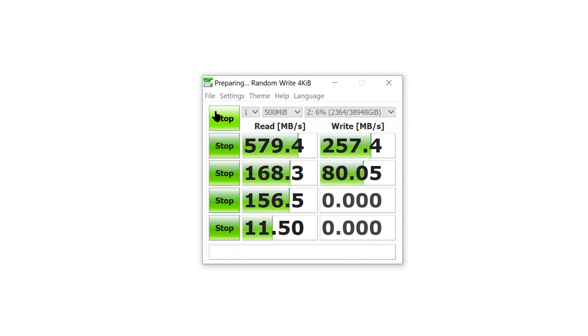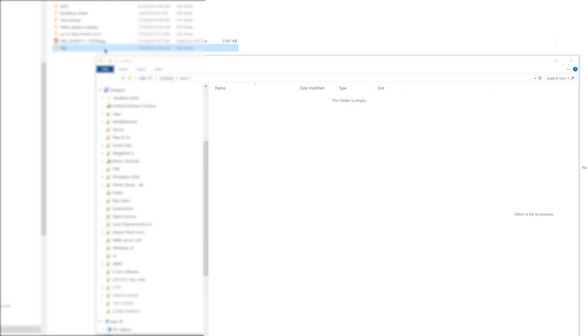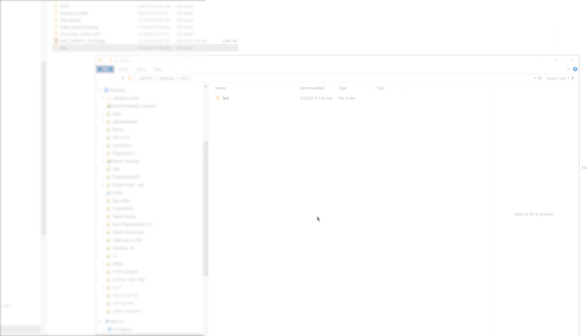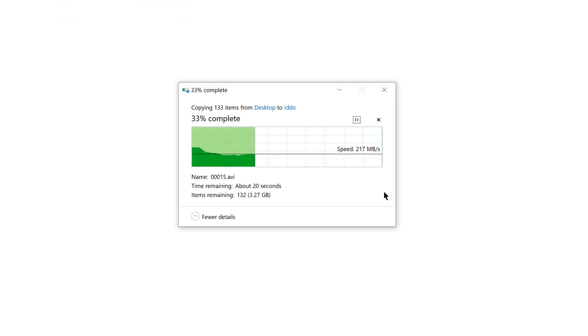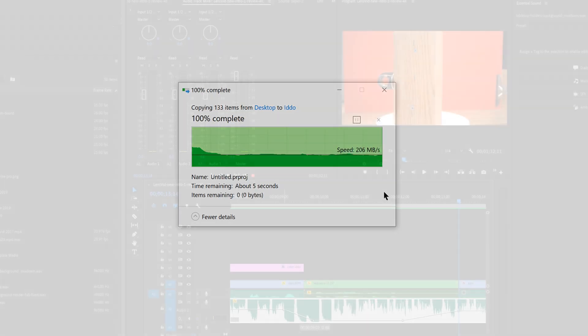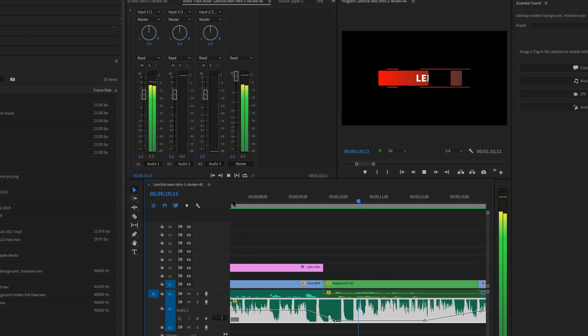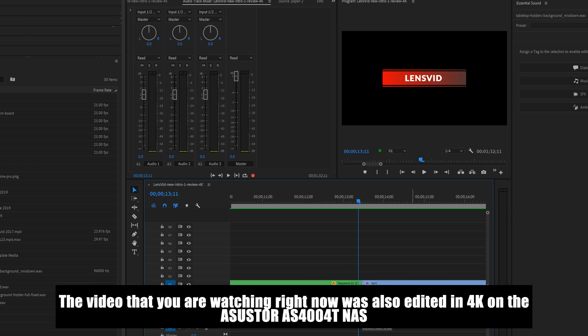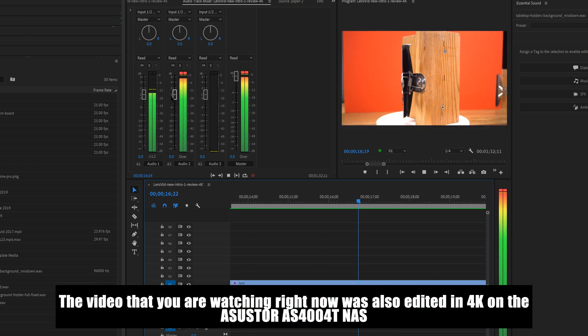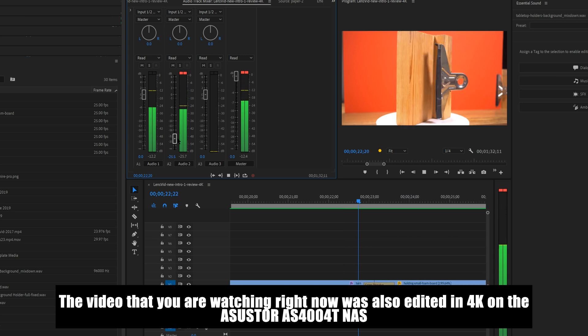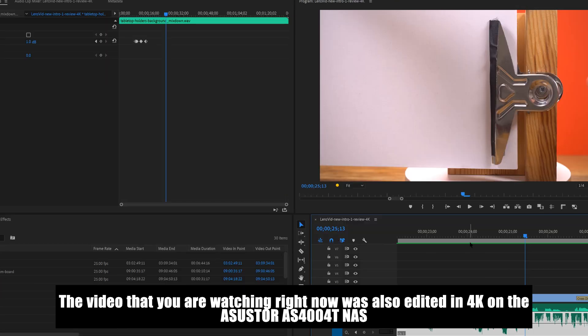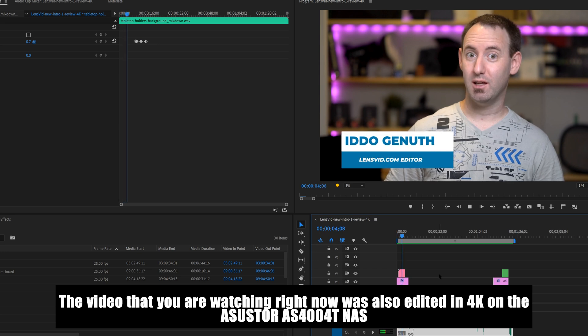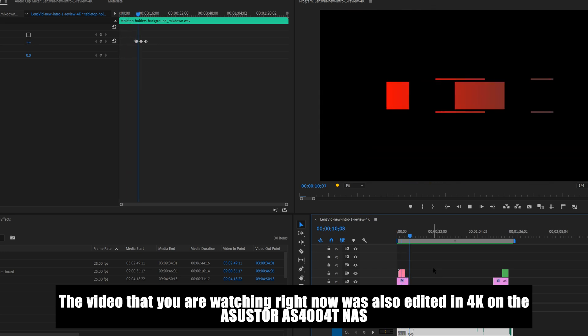For our real world test, we transferred our 4.9 GB test folder with video project files and got an average speed of 454 MB per second from the NAS to the computer, and a speed of 217 MB per second from our computer to the drive. We also did quite a bit of video editing from the unit in Premiere, and so far so good. We had no issues or slowdown working on 4K files from our Sony cameras, although higher resolution or faster frame rates videos might tax the unit and so will probably working on large files at the same time from more than two different machines.